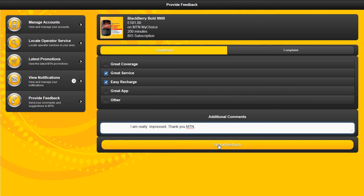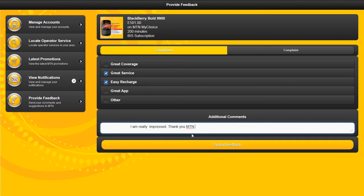Since you have already highlighted options and typed your feedback, you can click on submit. In the event that an action is required from MTN, MTN will contact you.